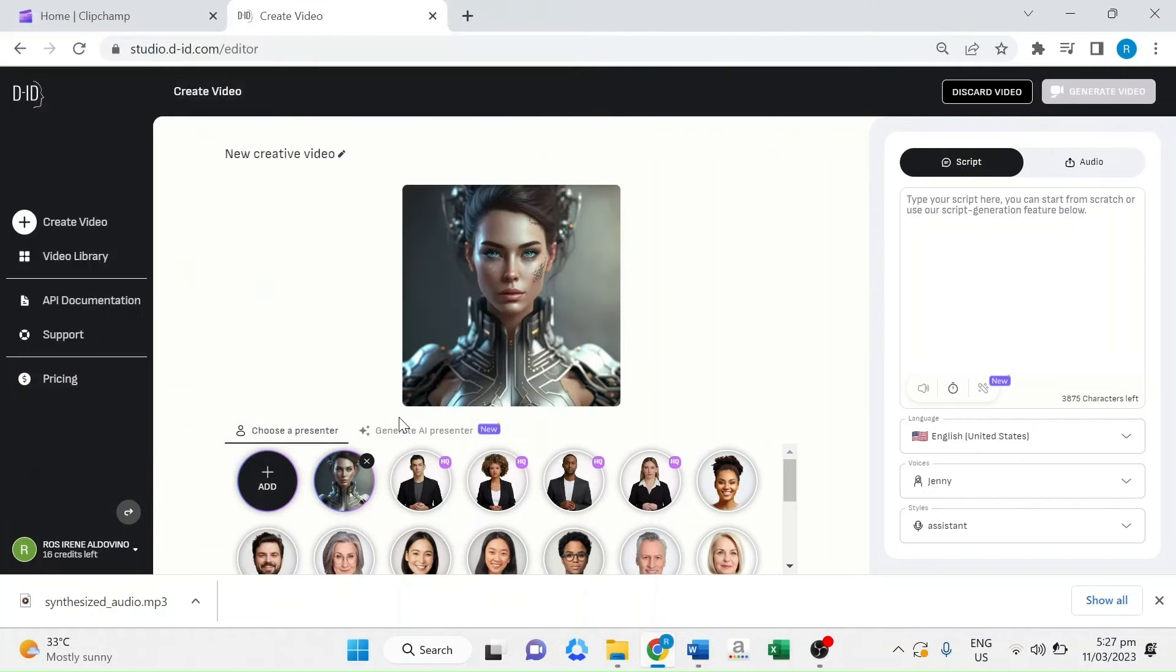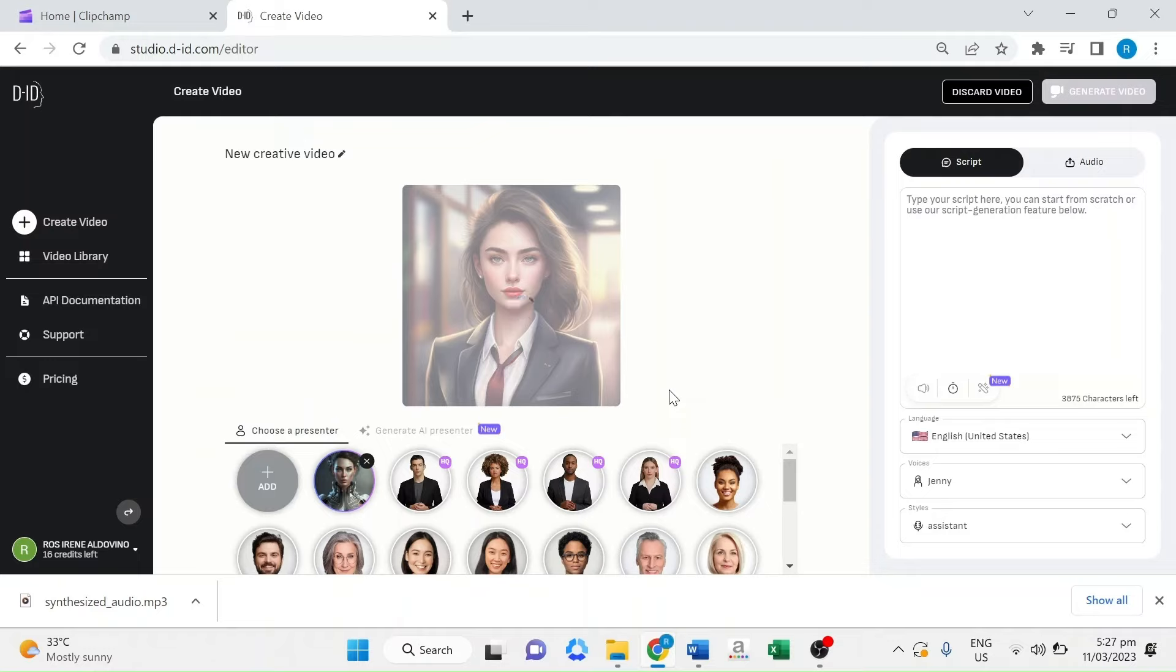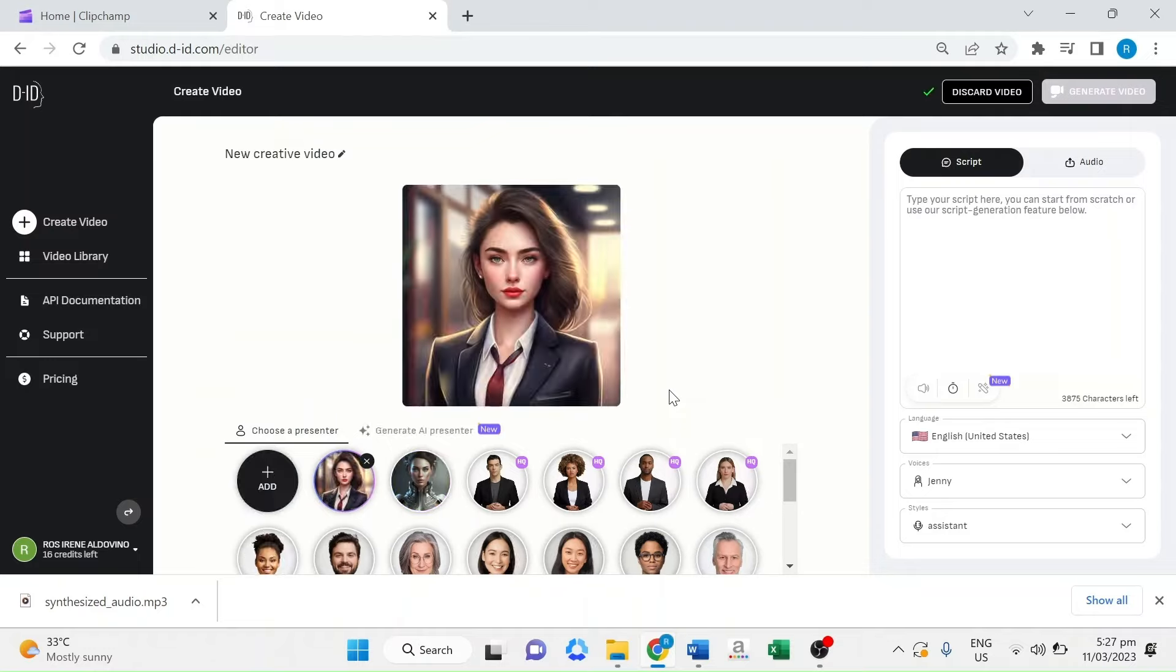Once you've selected your avatar or uploaded your image, you can use the various tools and features available in DID to customize and animate your character's face.